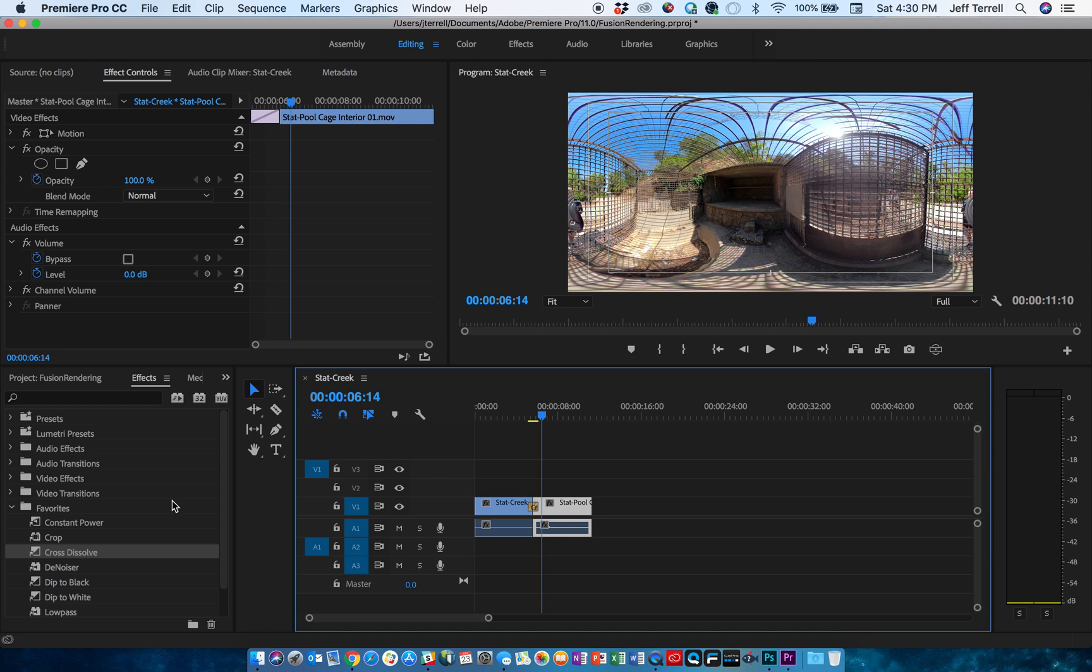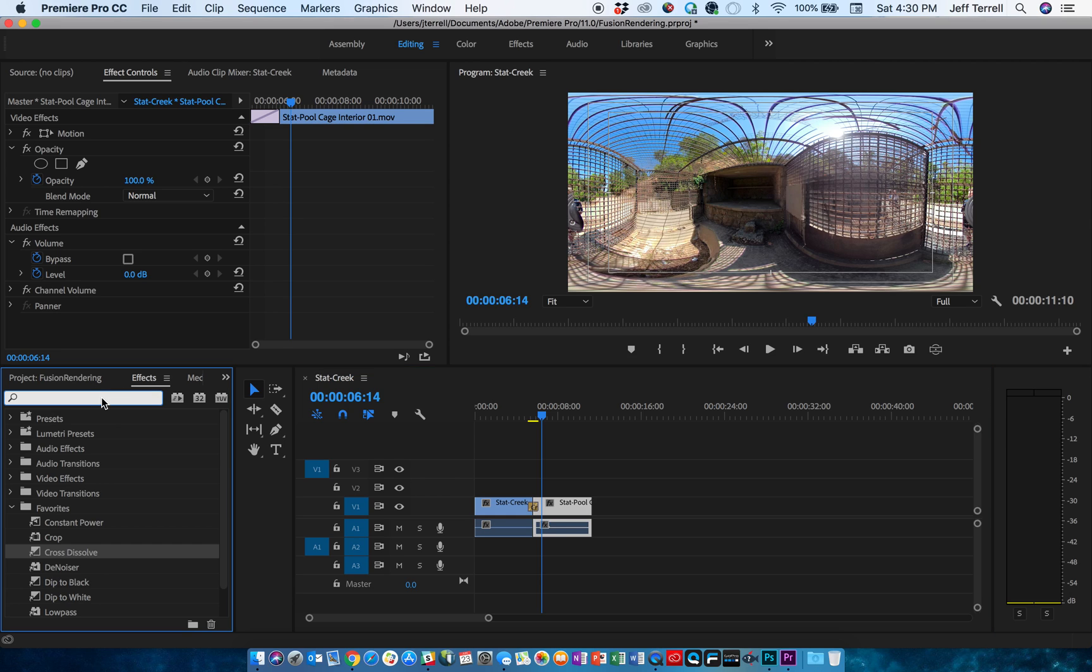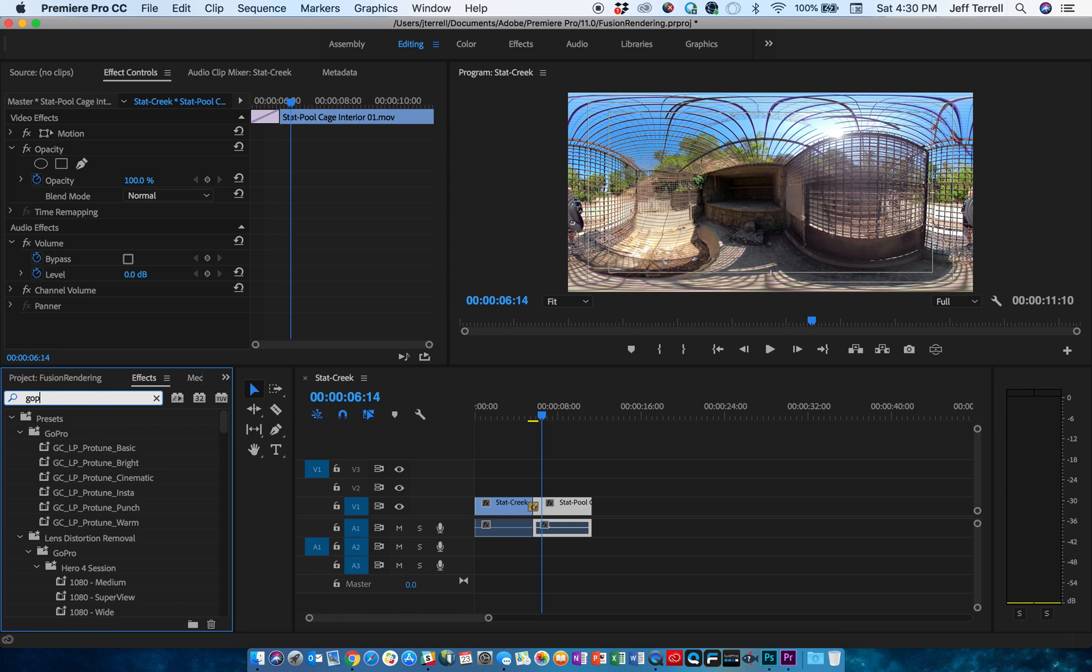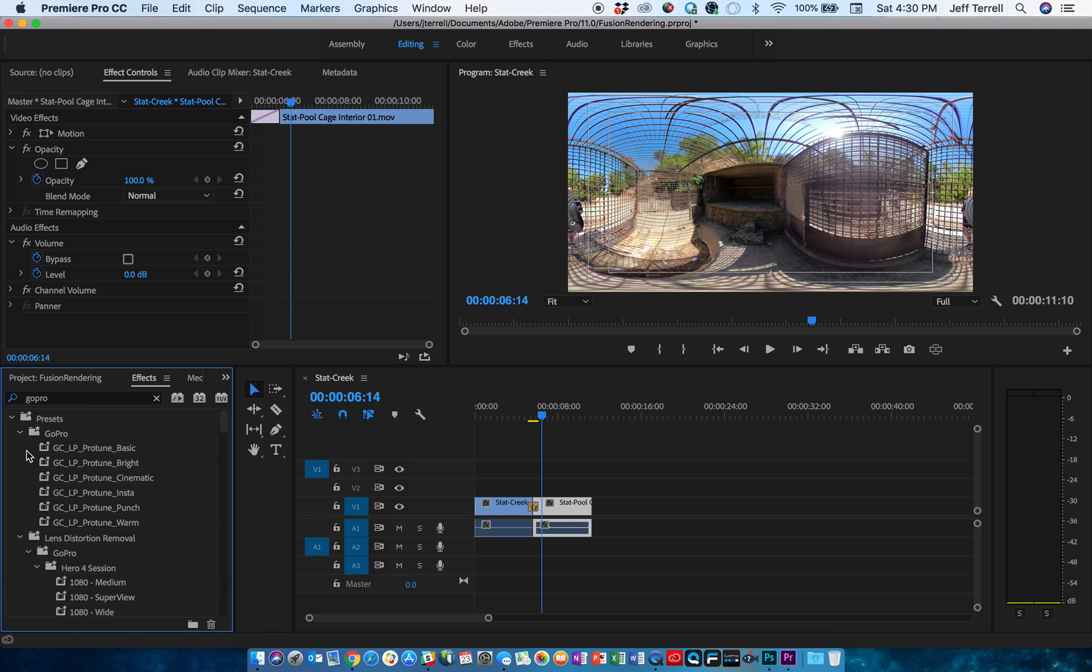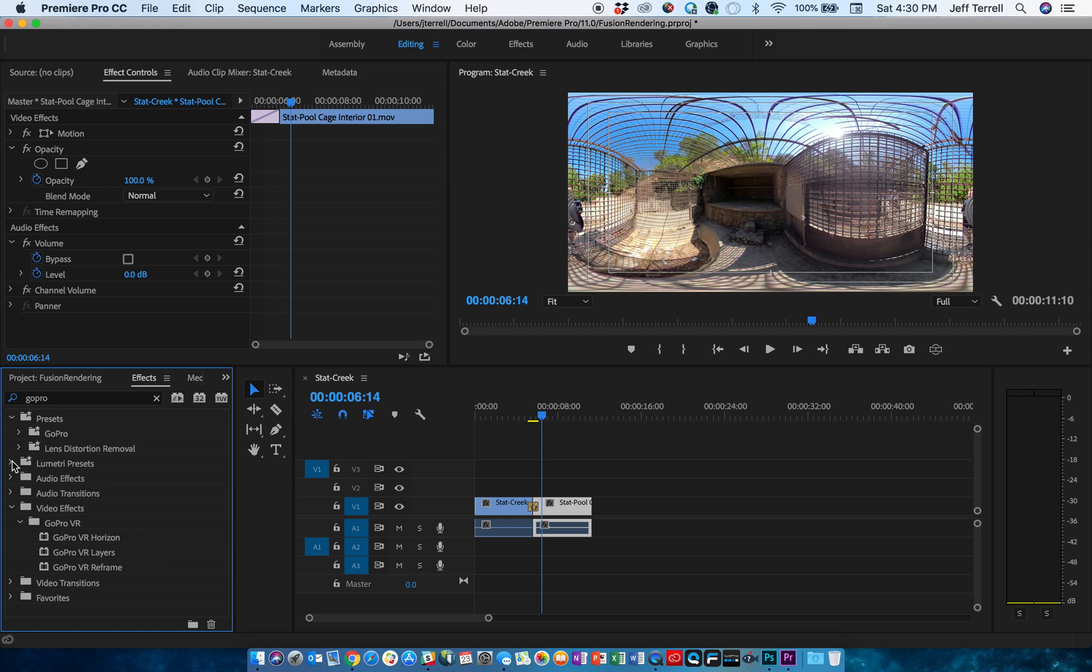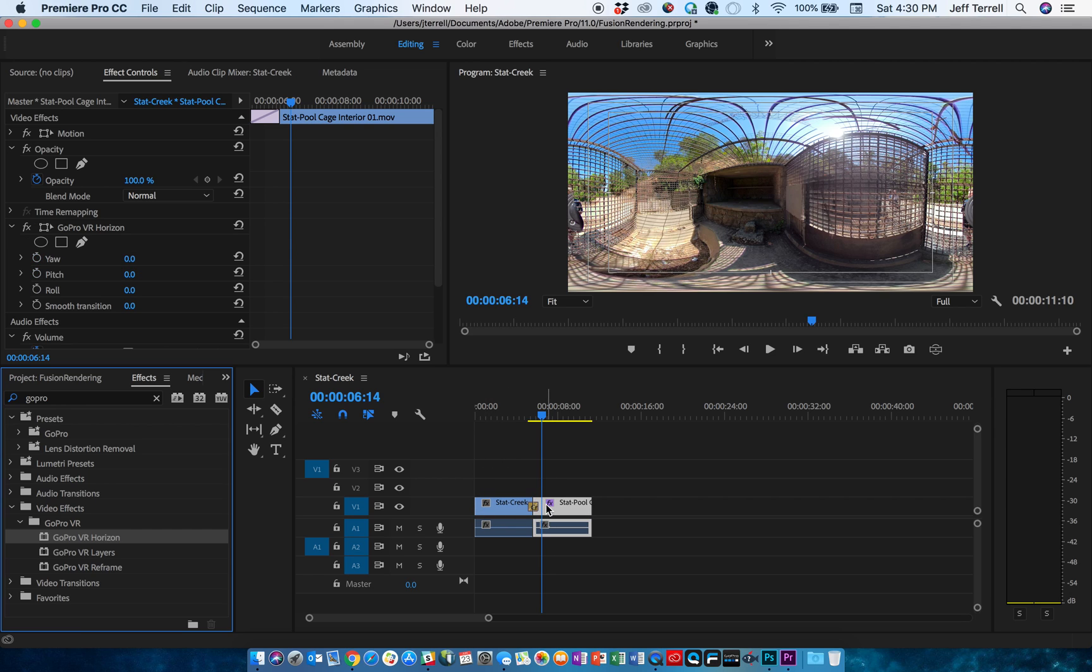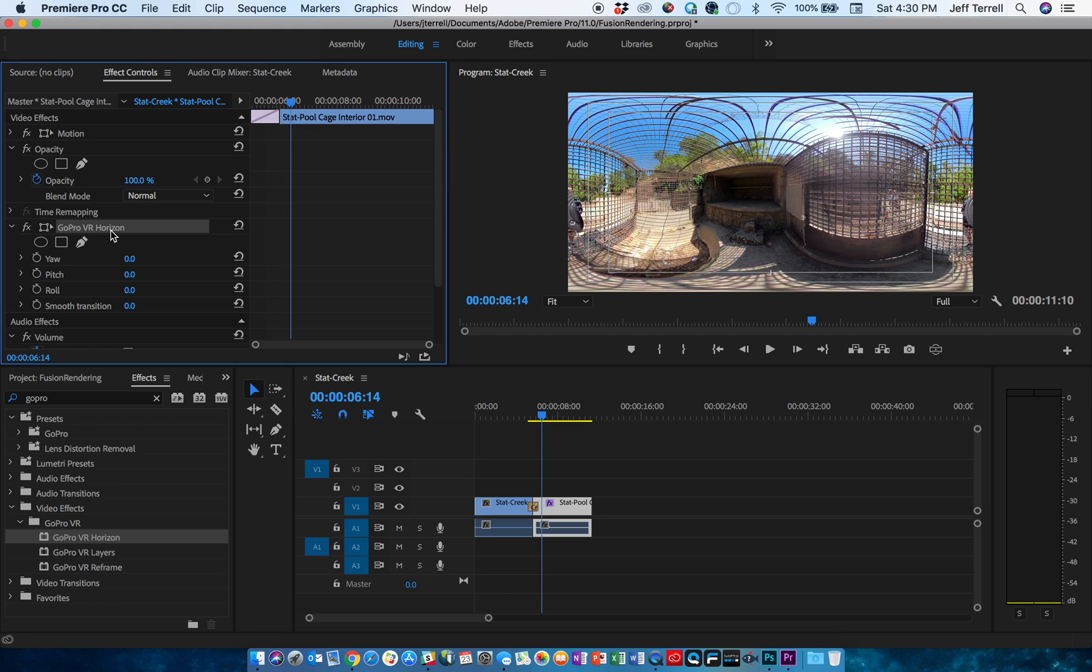And if you have the GoPro Fusion plugins, you can also make some adjustments to this. So let's say, for example, I didn't want this to be the center of the shot. I can type in my effects controls over here and type in GoPro, and I'll look through all my GoPro effects, but I'm looking for the GoPro VR effects, and they're right here. I'm going to apply Horizon to this particular one. And when I do that in my effect control window up here, GoPro Horizon is there.